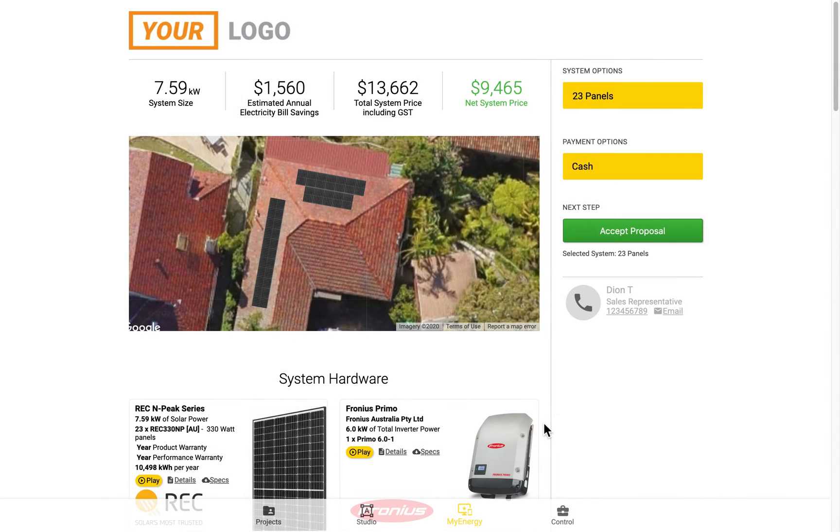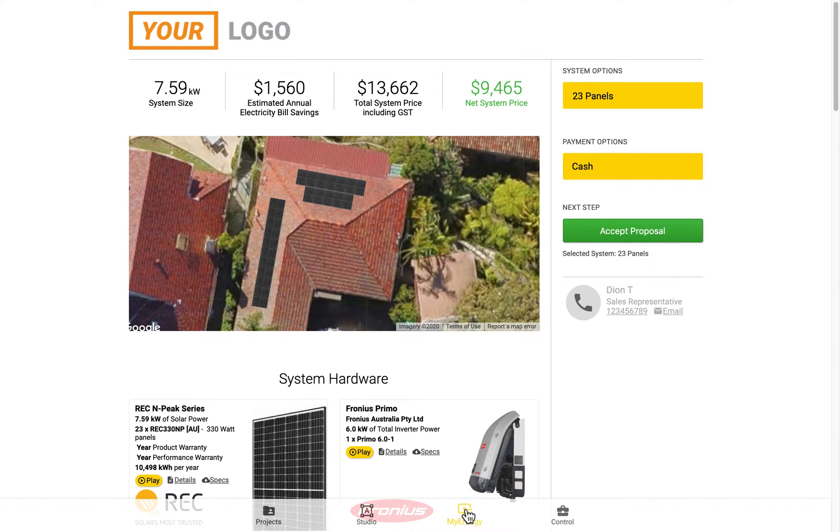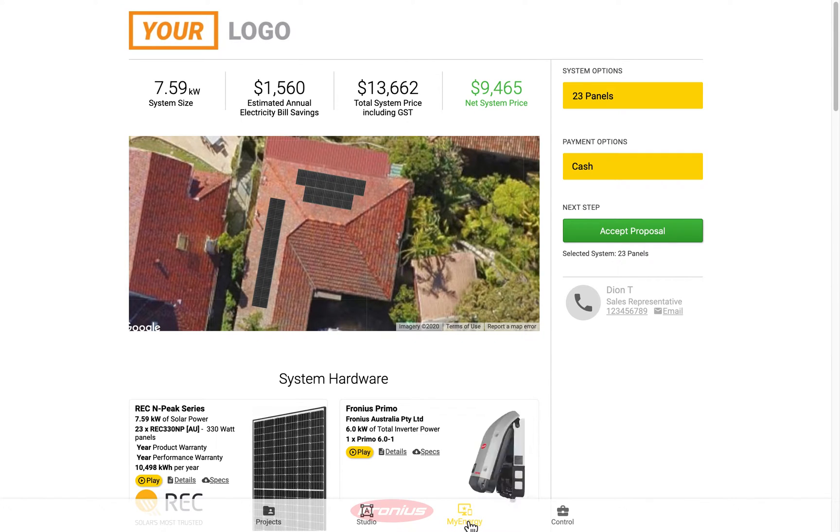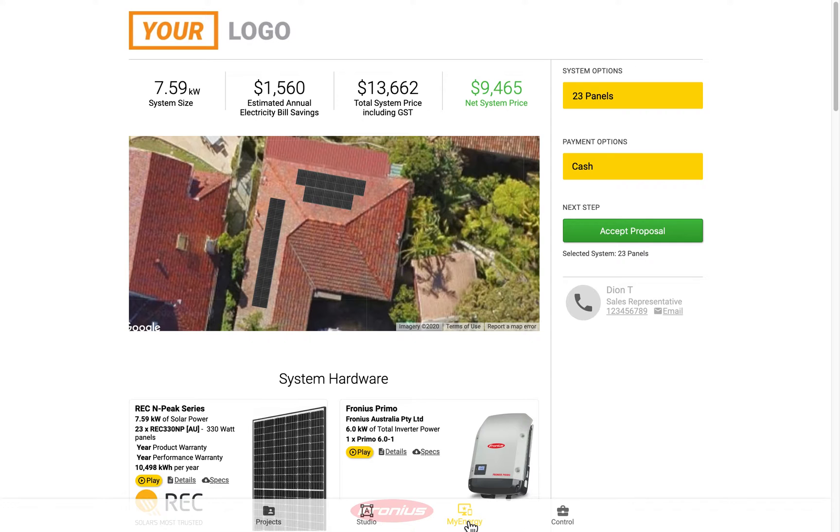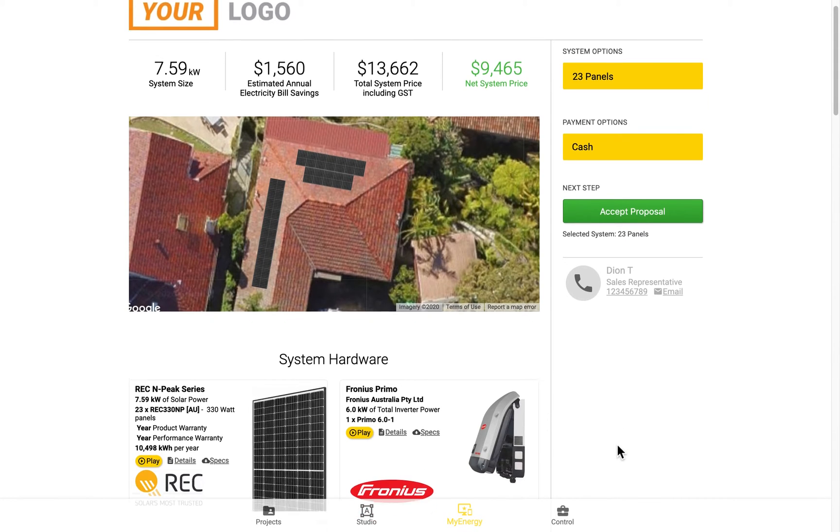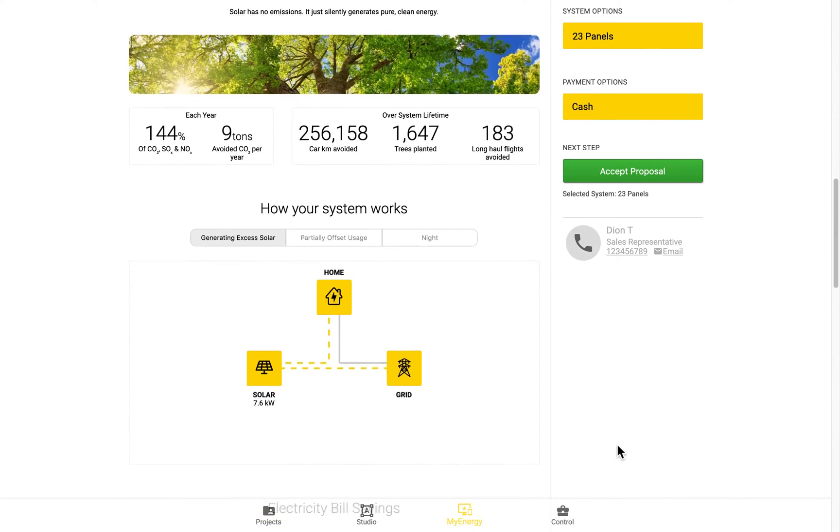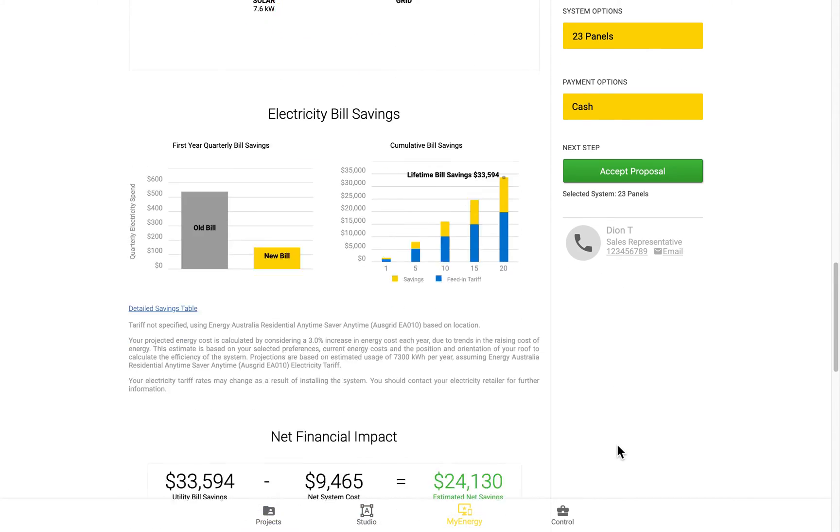To get started, we're starting here in the My Energy Zone, which is the third zone from the left on the bottom toolbar. This is a preview of what the customer can see in the proposal.